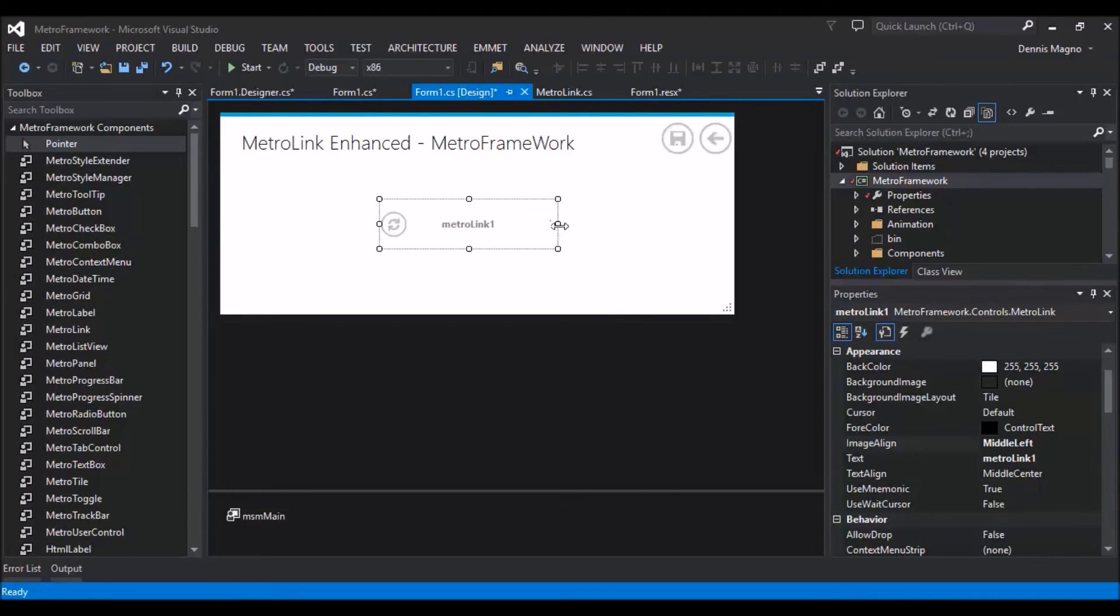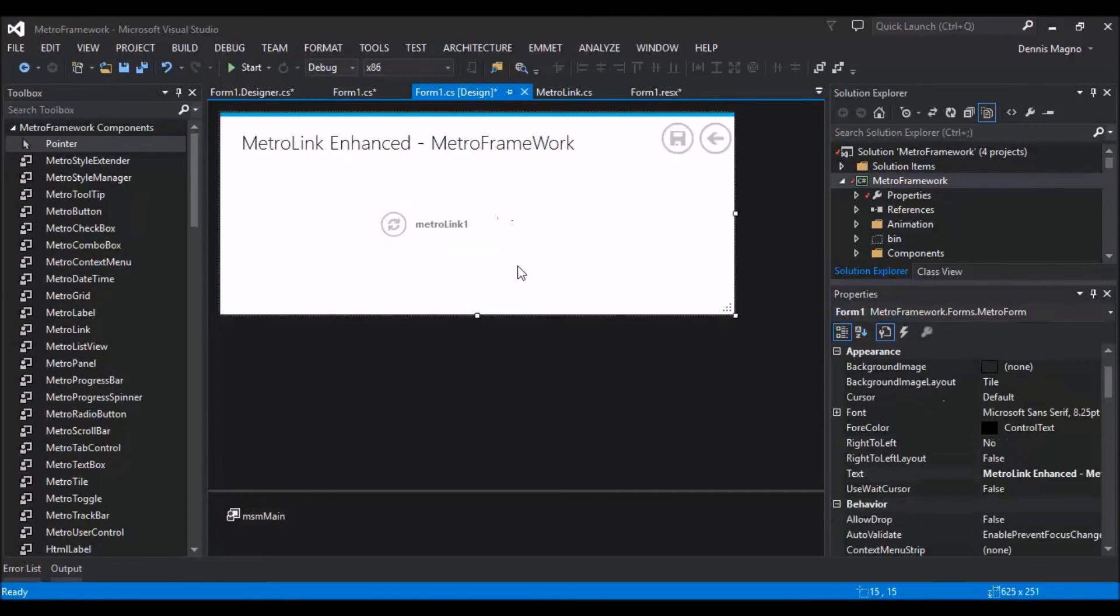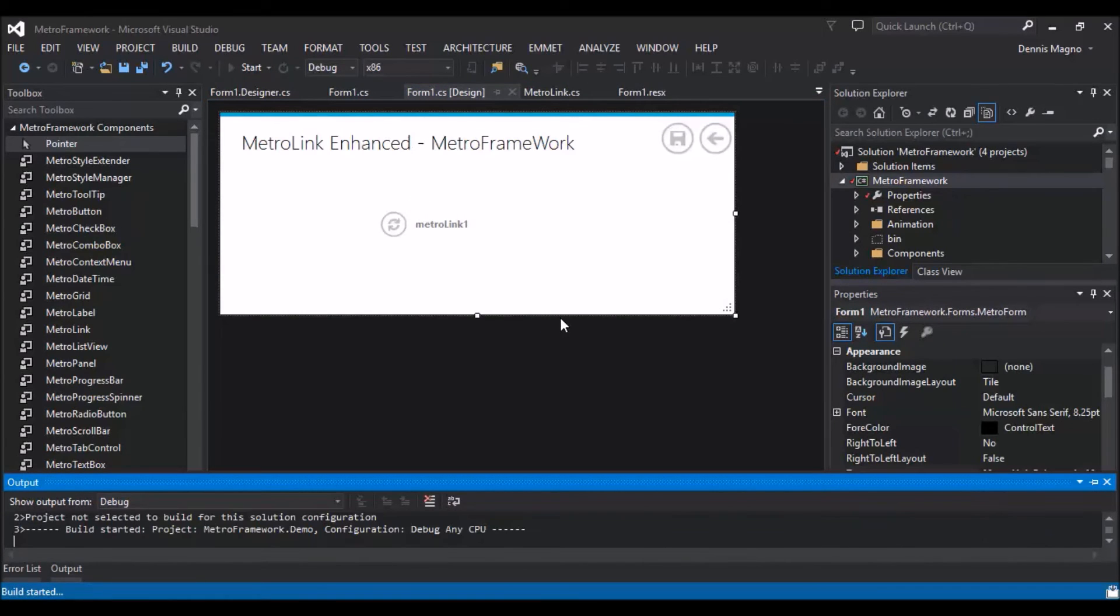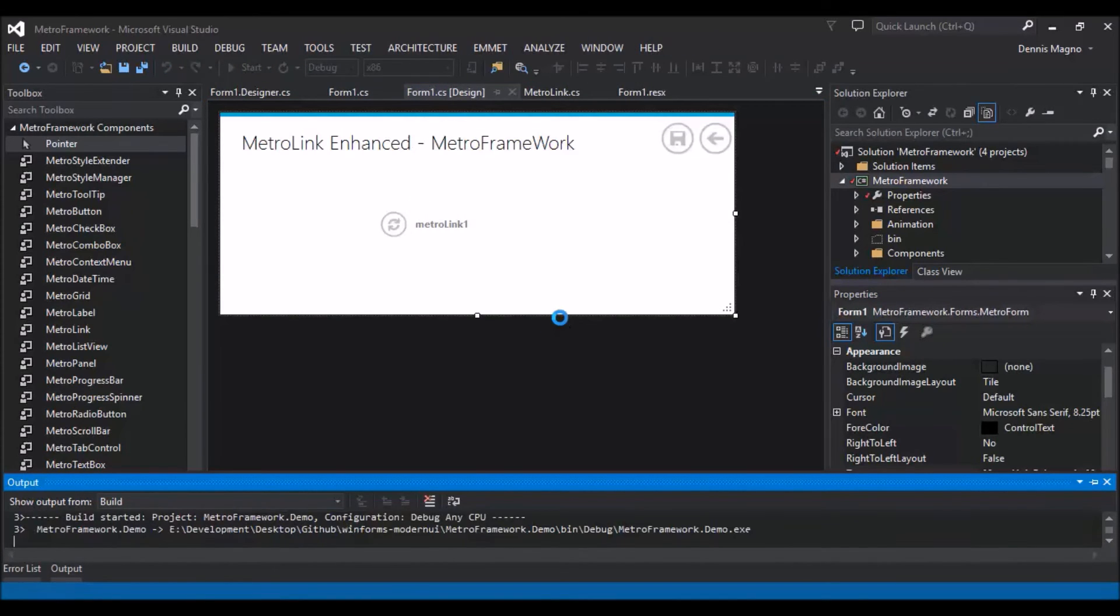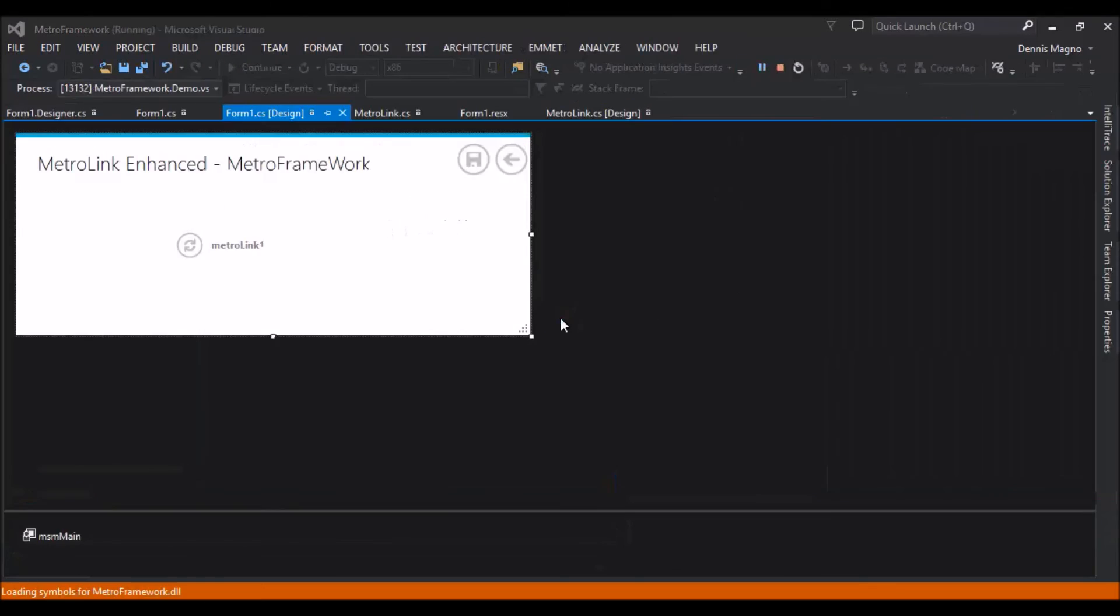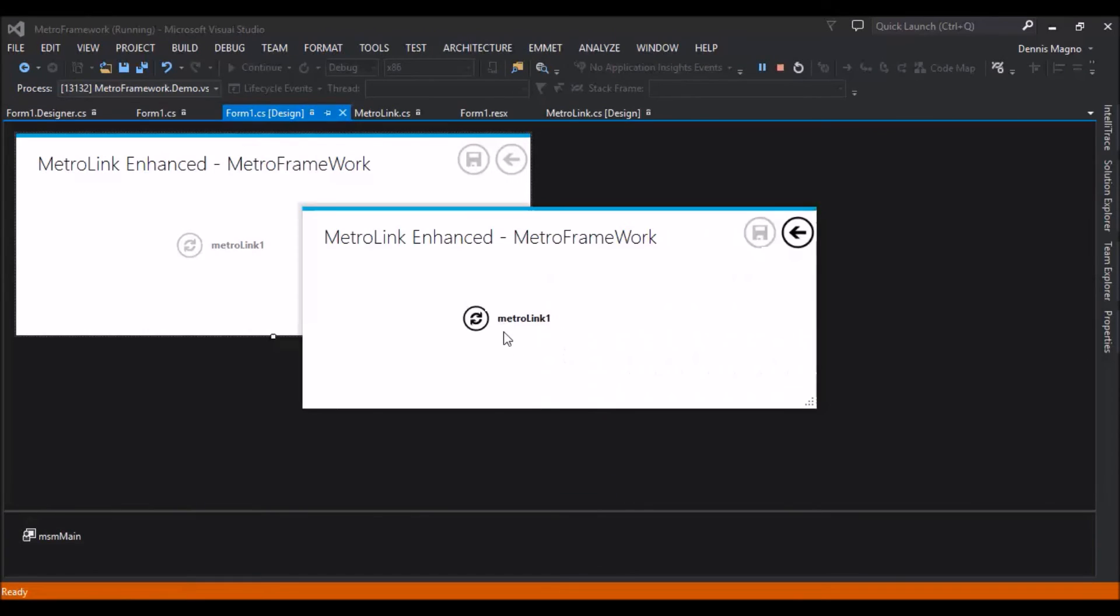Okay, then adjust the size. Okay, let's run it. And that's it.